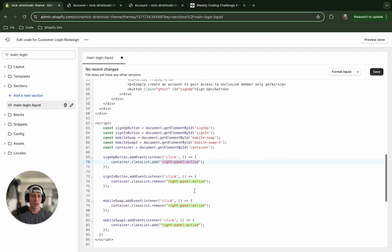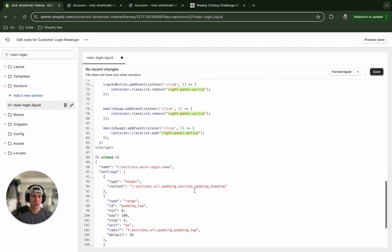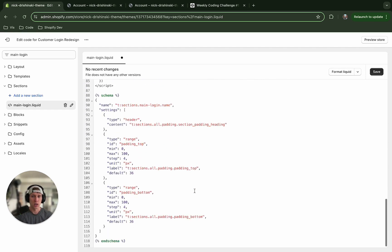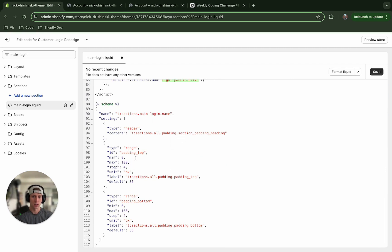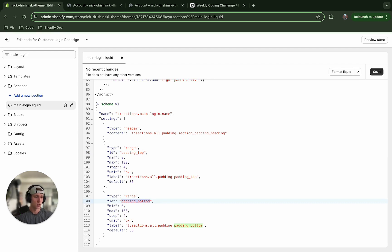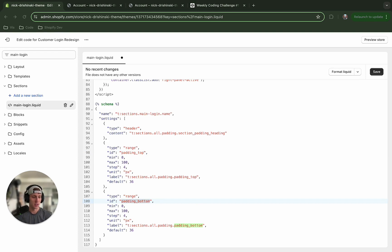All right, so we also down at the bottom just want to point out that there is some schema settings here. These were pre-existing and it looks like they're just for the padding on the top and the bottom. So the only thing that we are missing now is our styles.